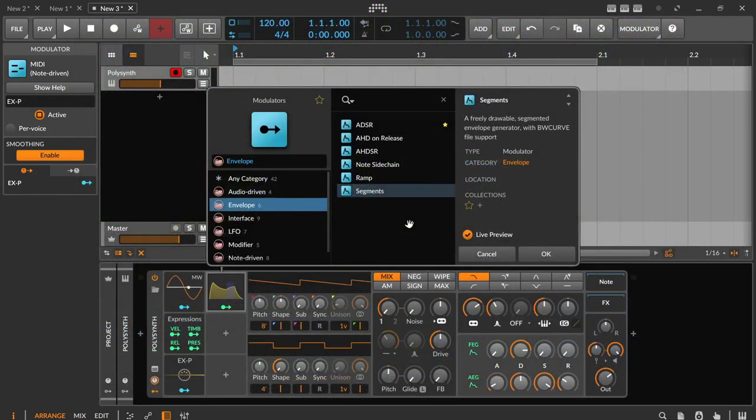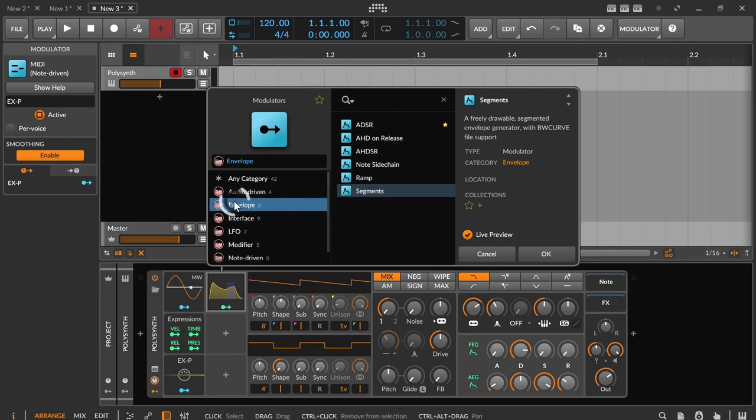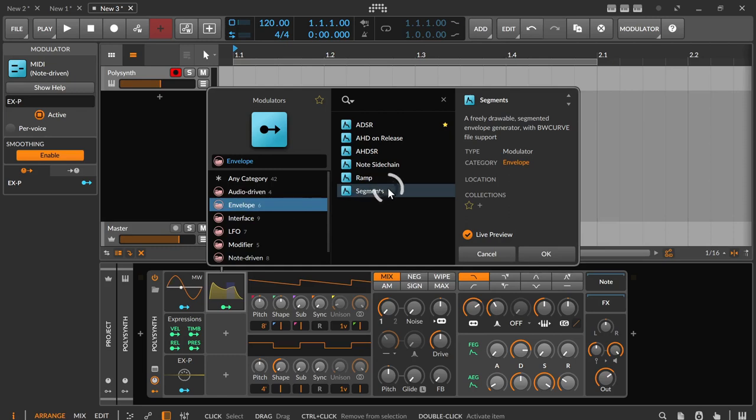Let's just have a look at the modulator. When you load it from the browser, you'll find segments in the envelope category or in German Hülkurven category.